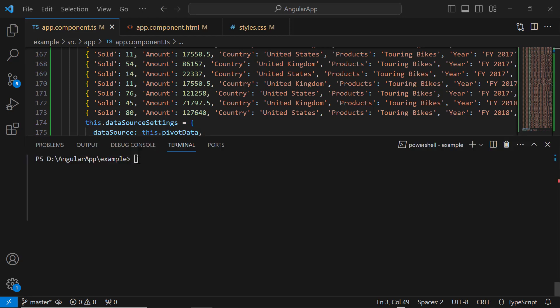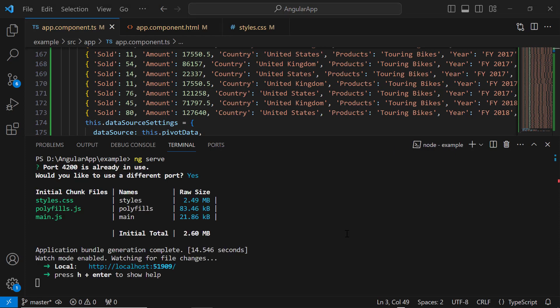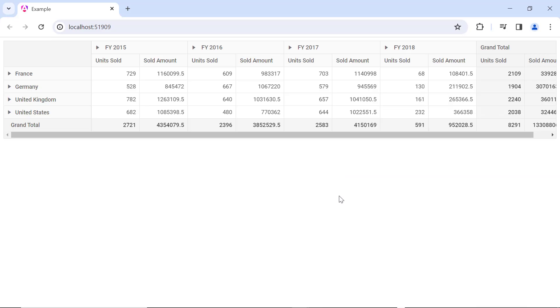Let me run this application using the command ng serve. See here, the PivotTable is rendered based on a JSON object.